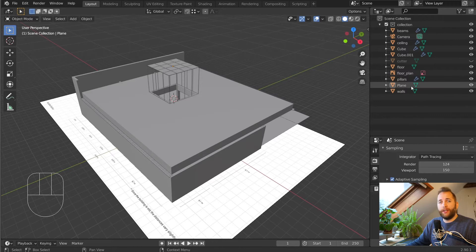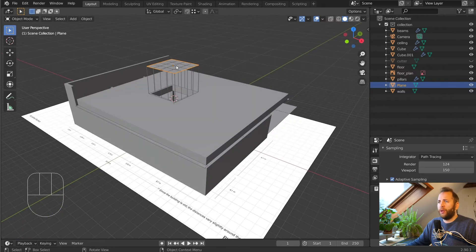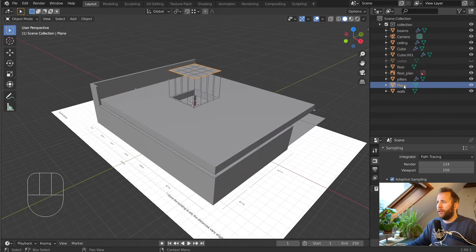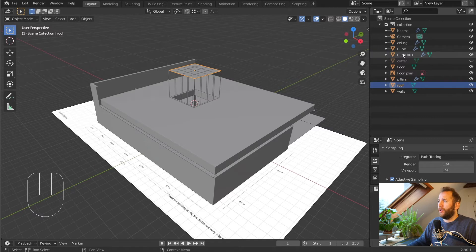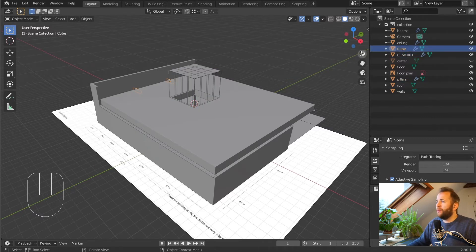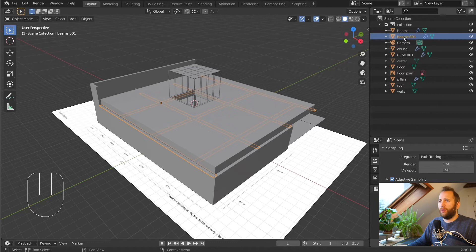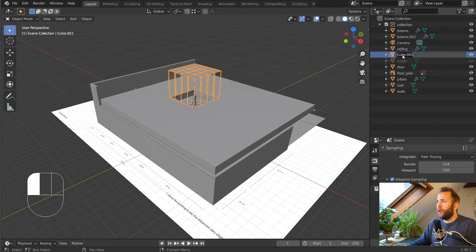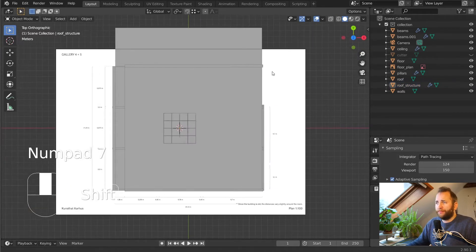Before we continue I would like to organize the outline a little bit. I'm going to rename these things — the plane we just created I'll call that 'roof'. We also have two cubes here: one of them is the two beams, so I'll just call that 'beams 001' — that's fine — and this cube will just be 'roof structure', something descriptive like that.